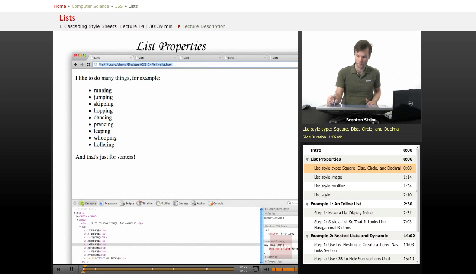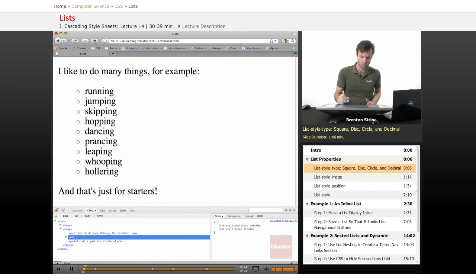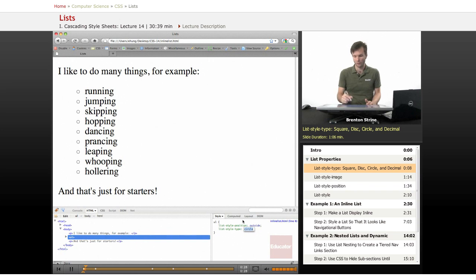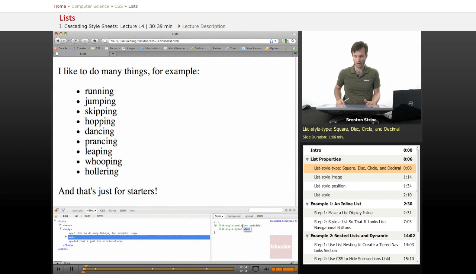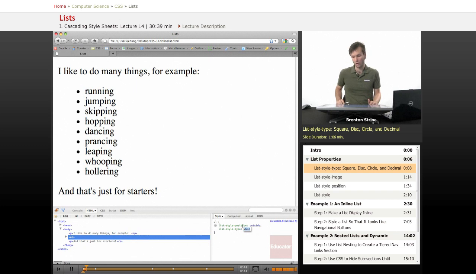So let's pull it up in Firefox — we can easily change it in Firebug. List-style-type of circle is the default, or actually disk is the default. I'm just going to scroll through the different options in Firebug and give you a quick preview of what you can change them to. Disk is what it is now.